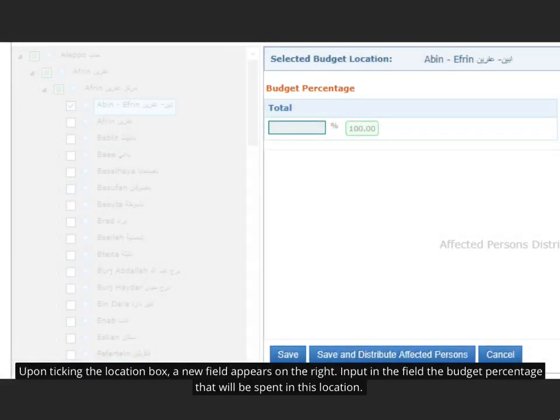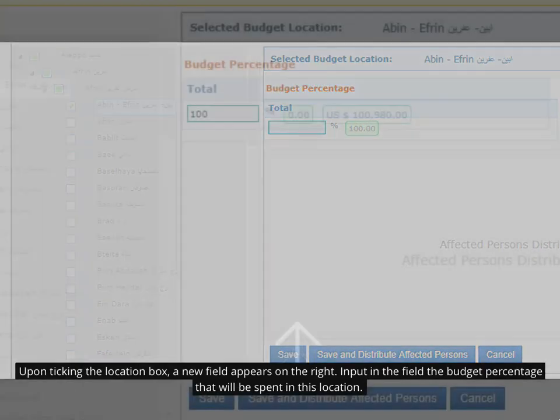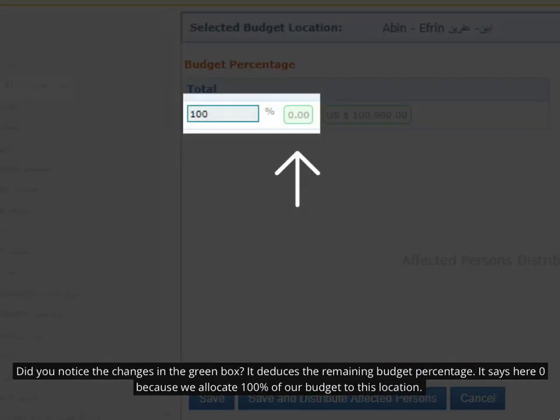Upon ticking the location box, a new field appears on the right. Input in the field the budget percentage that will be spent in this location. Did you notice the changes in the green box? It automatically deduces the remaining budget percentage. It says here 0 because we allocate 100% of our budget to this location.